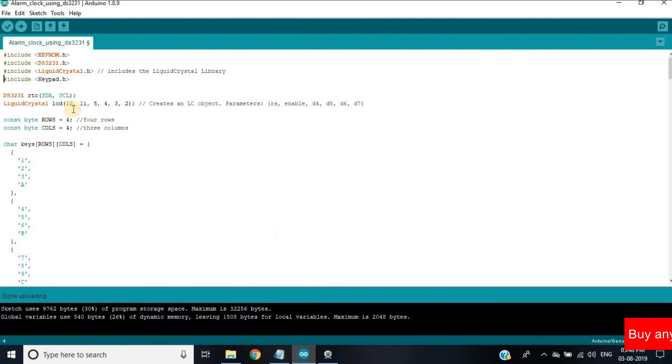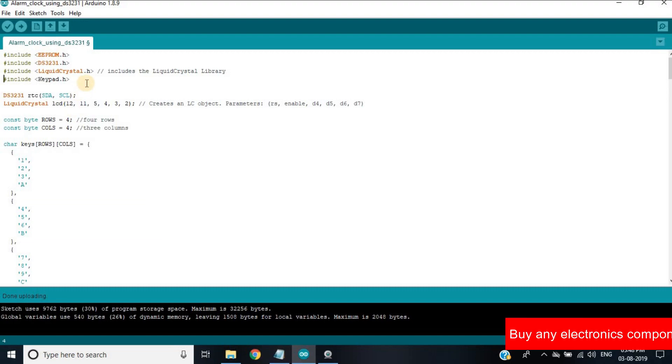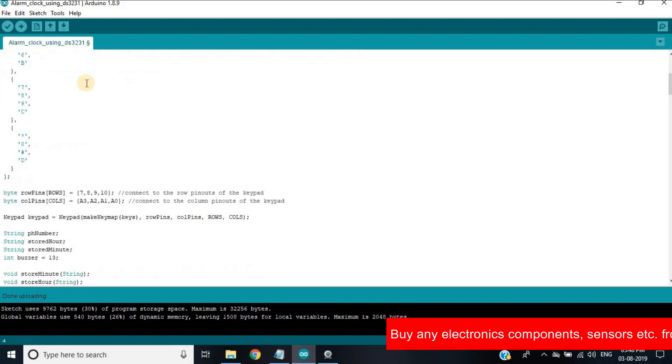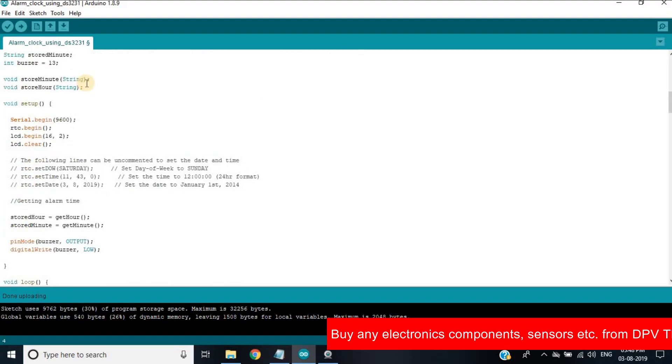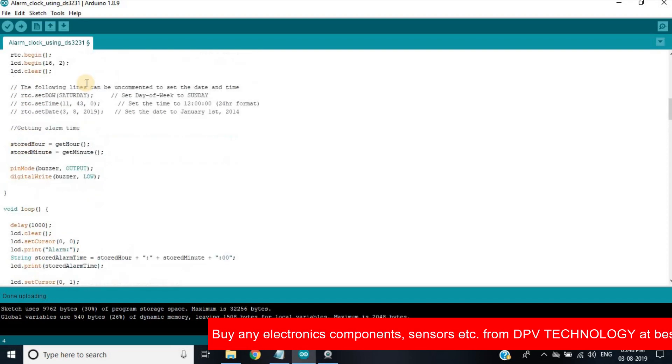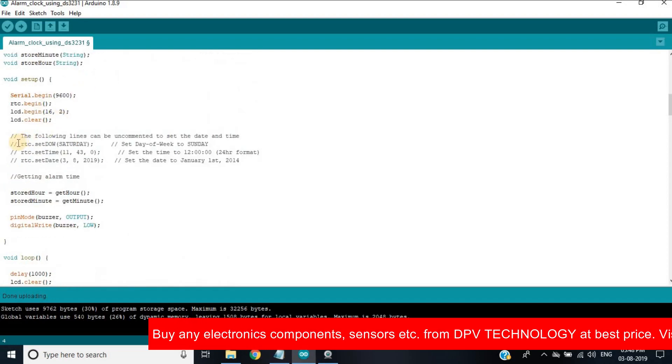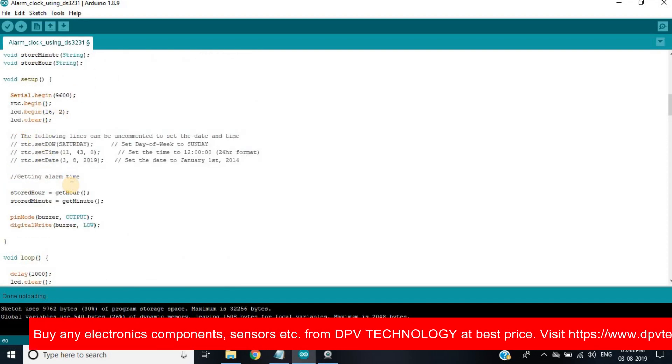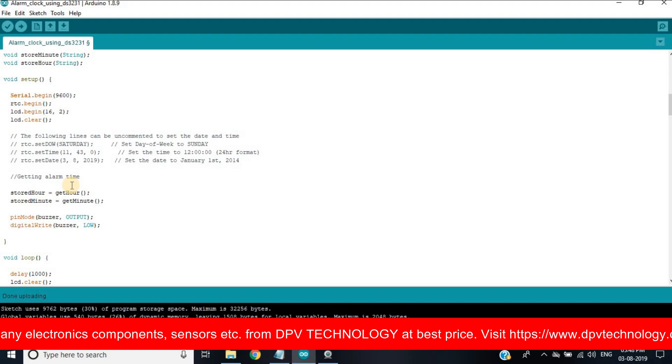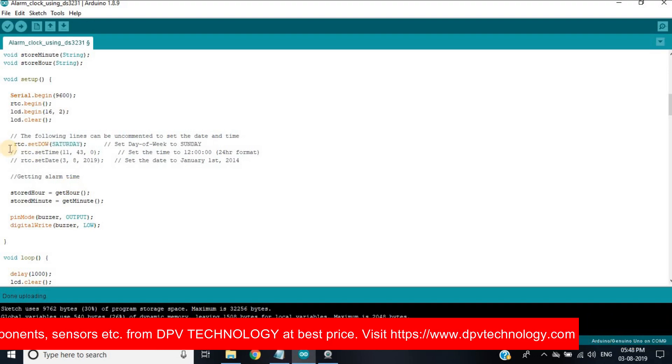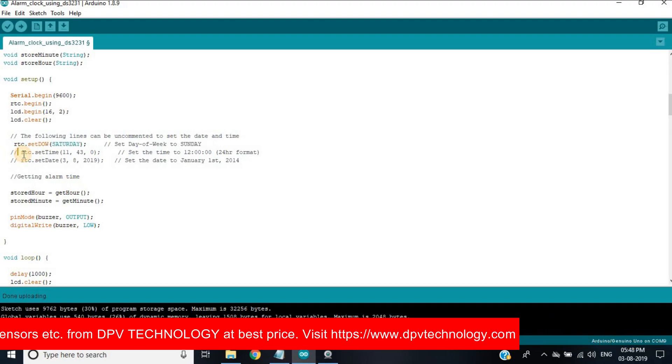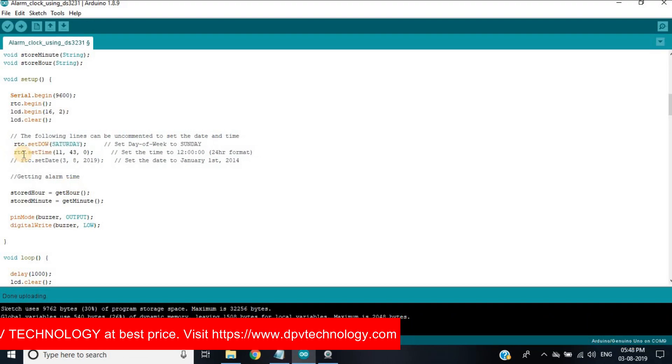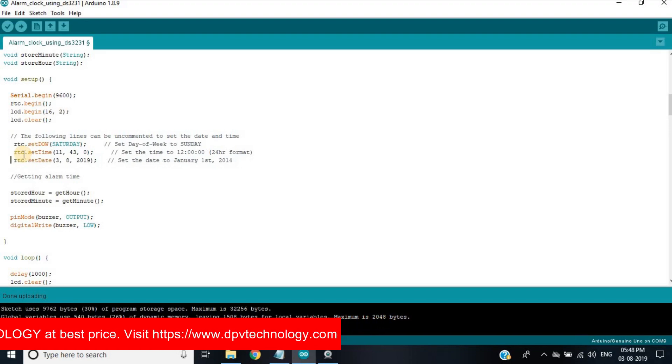Now open Arduino IDE and copy and paste the code from the link in the description. For the very first time, we have to set date and time. So uncomment these three lines and write date and time.